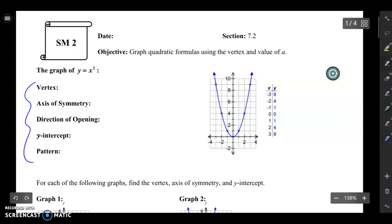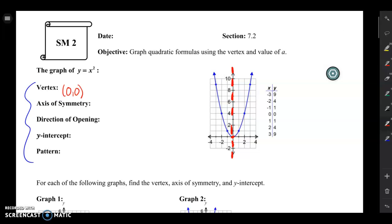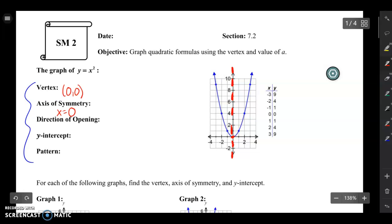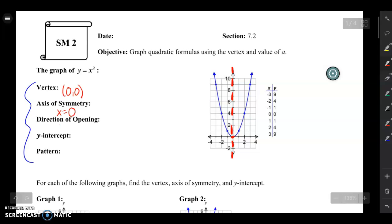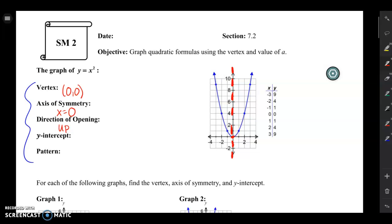Your vertex is the point where your graph changes from going down to up or up to down. In this case our vertex is the point zero, zero. Your axis of symmetry is the line that if you folded your parabola in half, it would match up perfectly. In this case your axis of symmetry is x equals zero. Direction of opening means whether your quadratic is a U or an upside down U — in this case it's opening up. The y-intercept is the same point as your vertex here, because that's where it touches the y-axis.